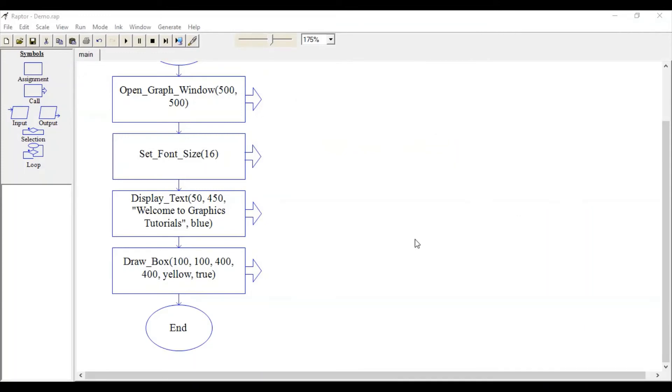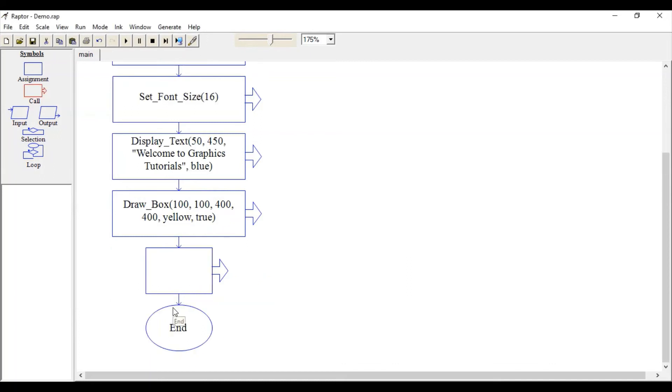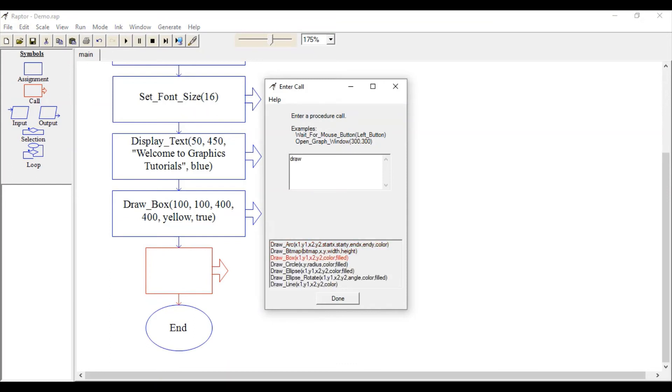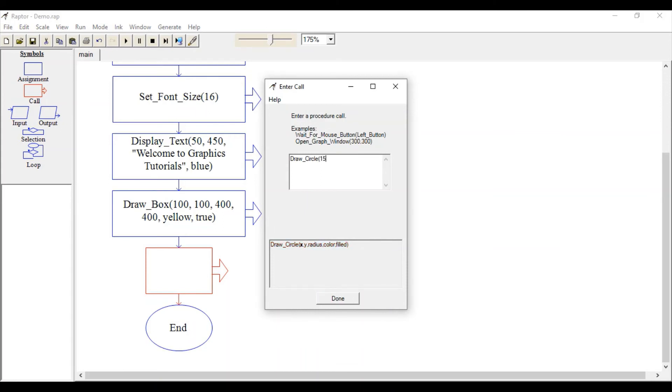Now let's draw a circle. Once again, drag this call symbol, double-click here, and call the function Draw_Circle. Specify the x and y which is the center point. Let's begin with 150, 250 as my center point of circle.